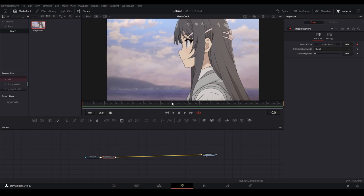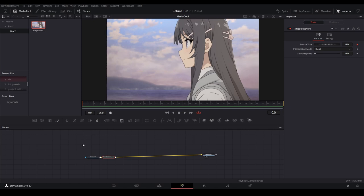Now this is where we can do our retiming once we add a time stretcher node. It'll automatically keyframe the first frame. If you don't have your playhead at the beginning it'll be zero at somewhere else, so make sure your playhead's at the beginning before you add the time stretcher.